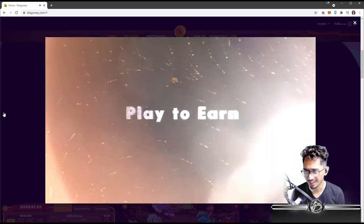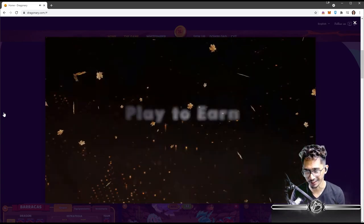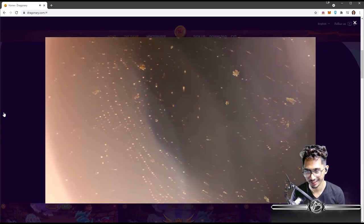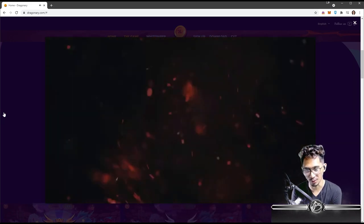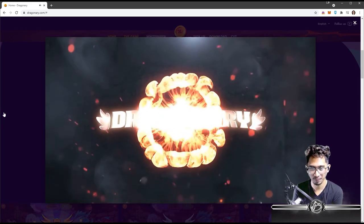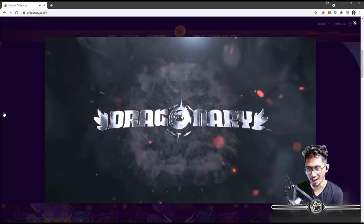Play to earn. I gave you goosebumps, Dragonary.